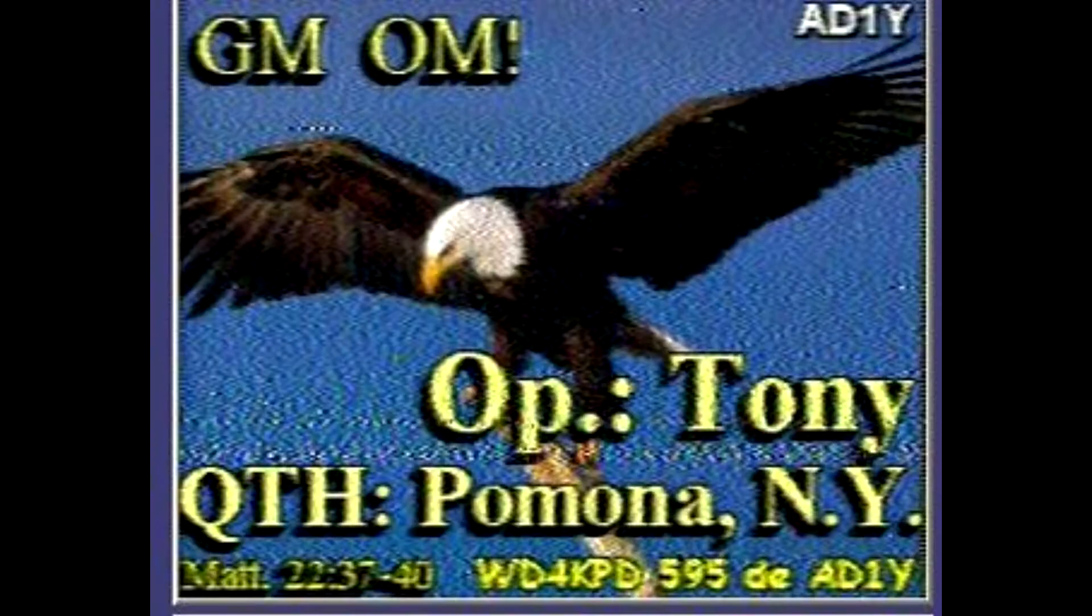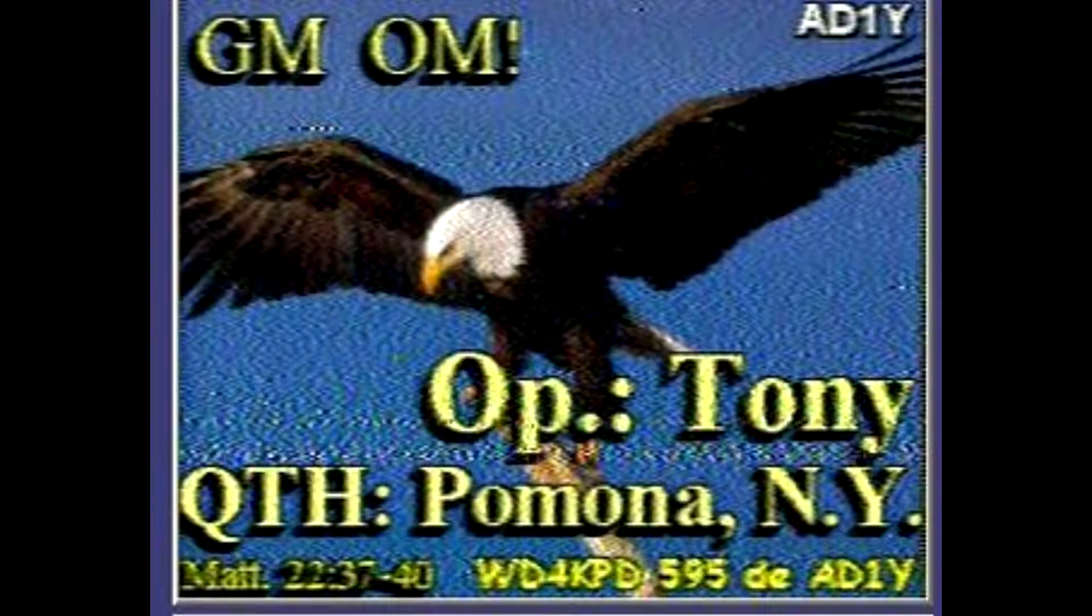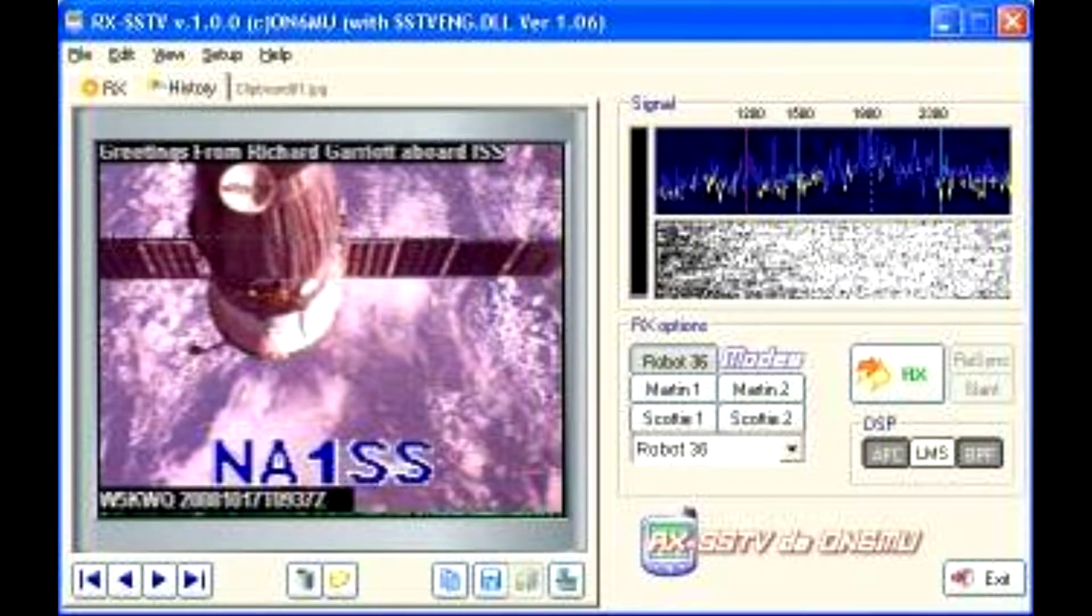SSTV is a picture transmission method used to transmit imagery via radio signal.